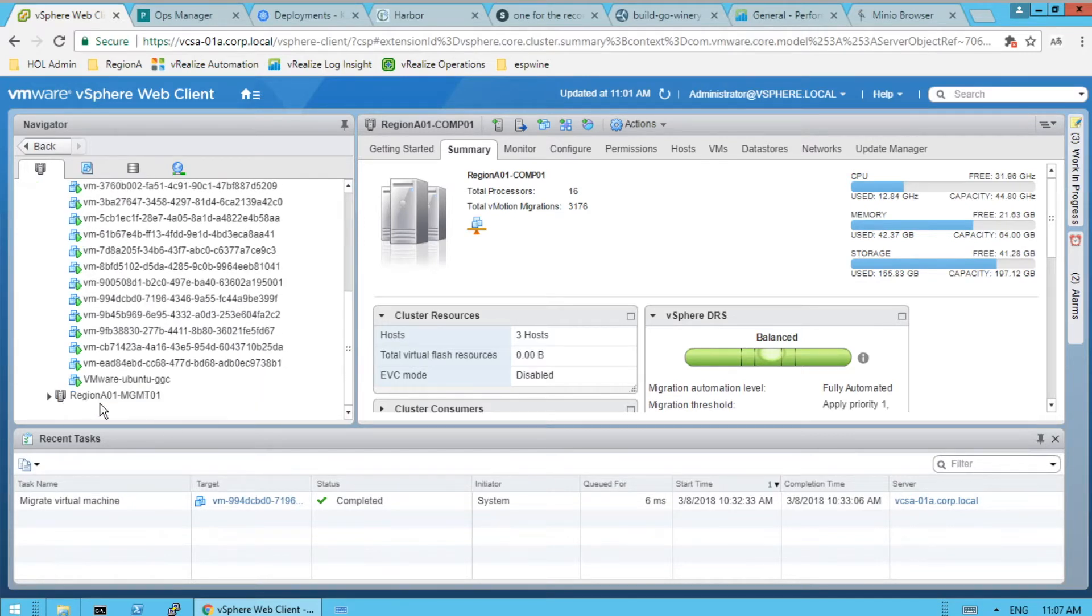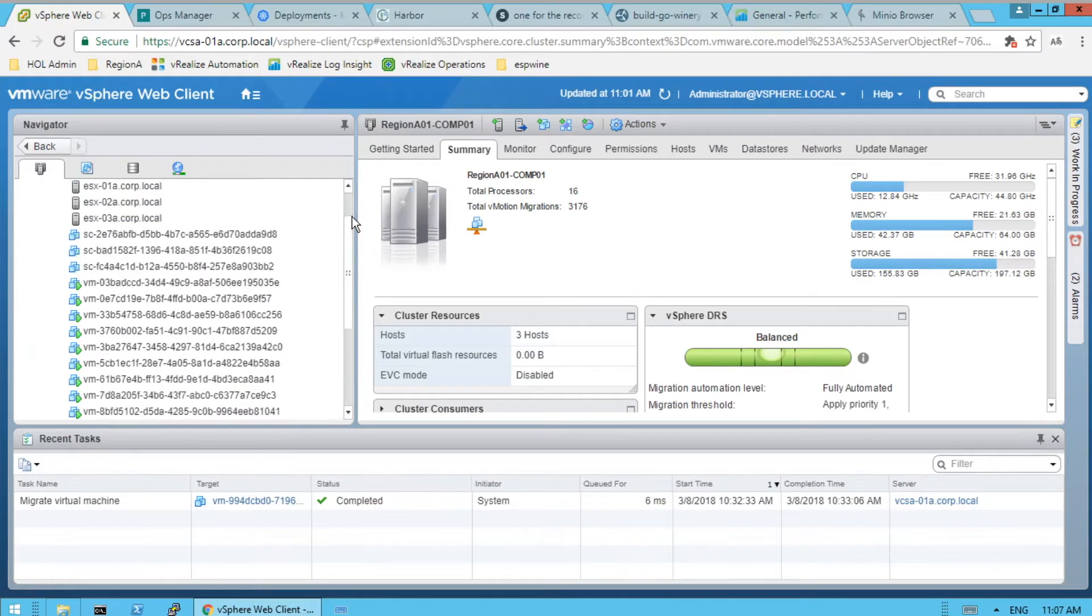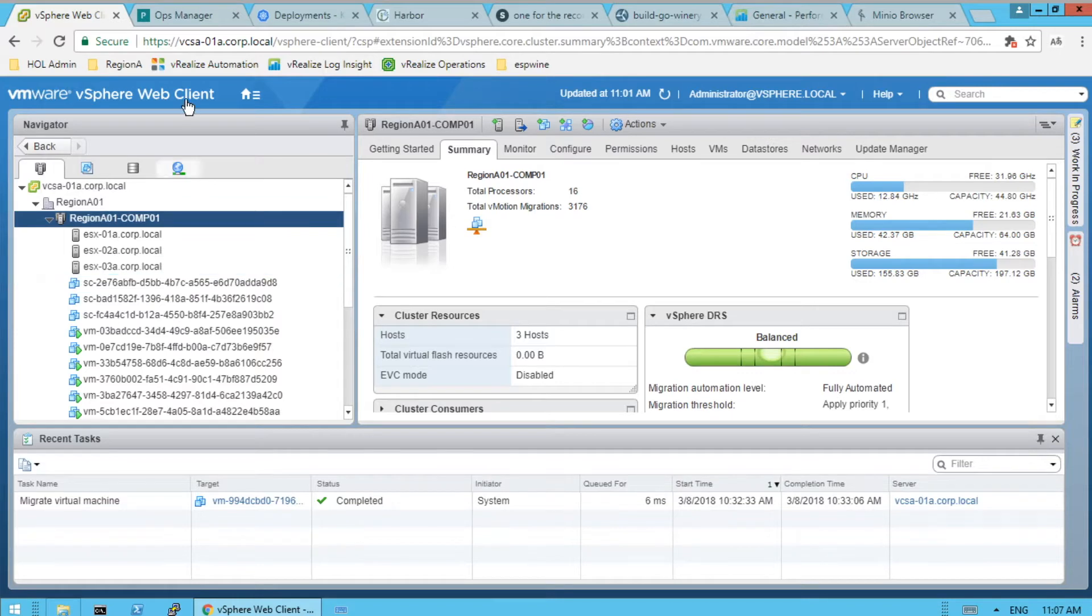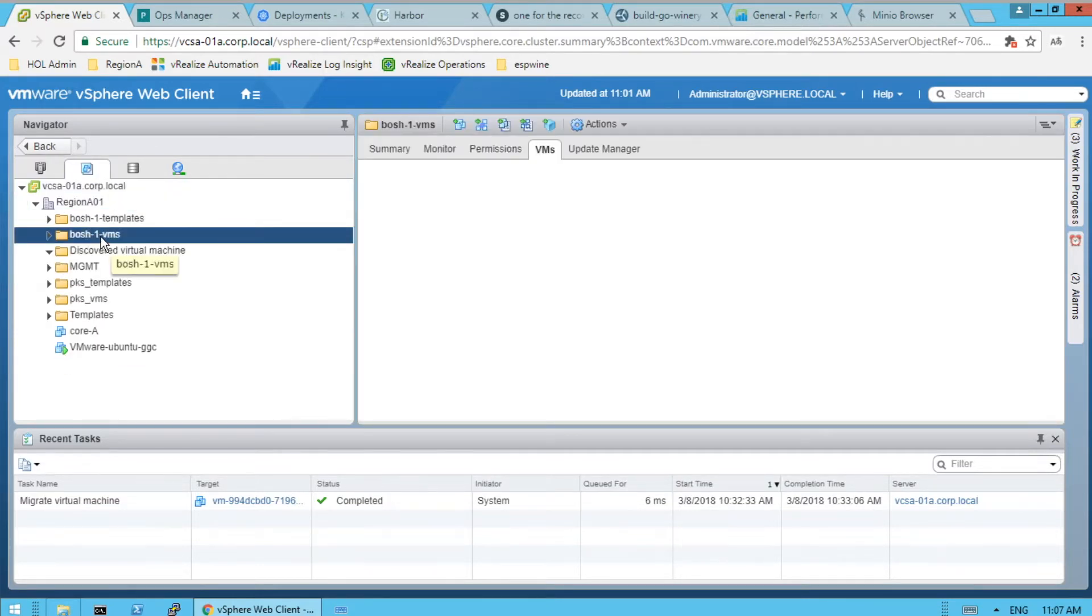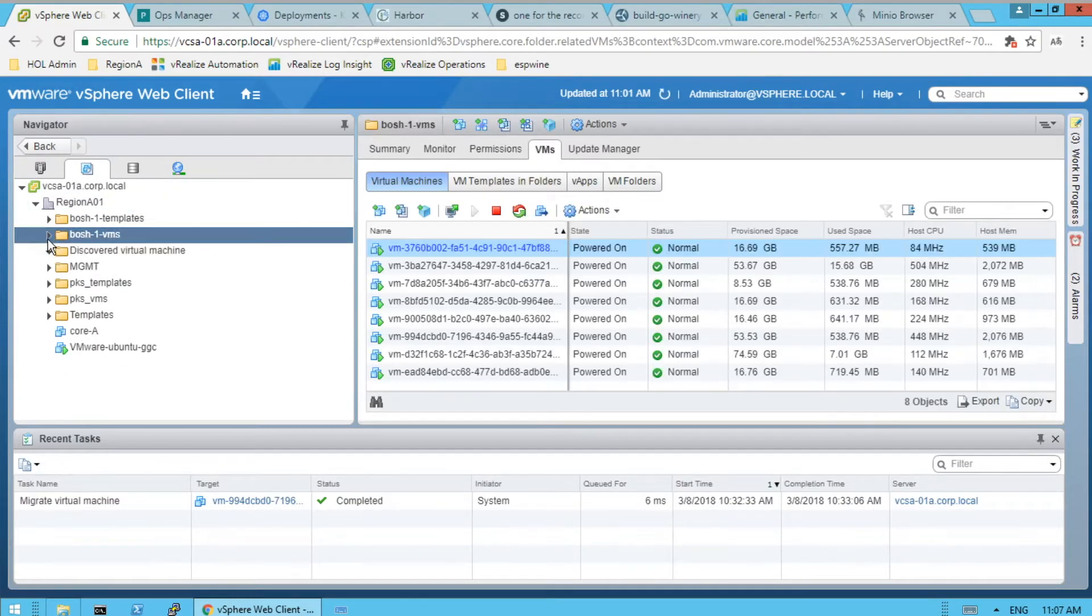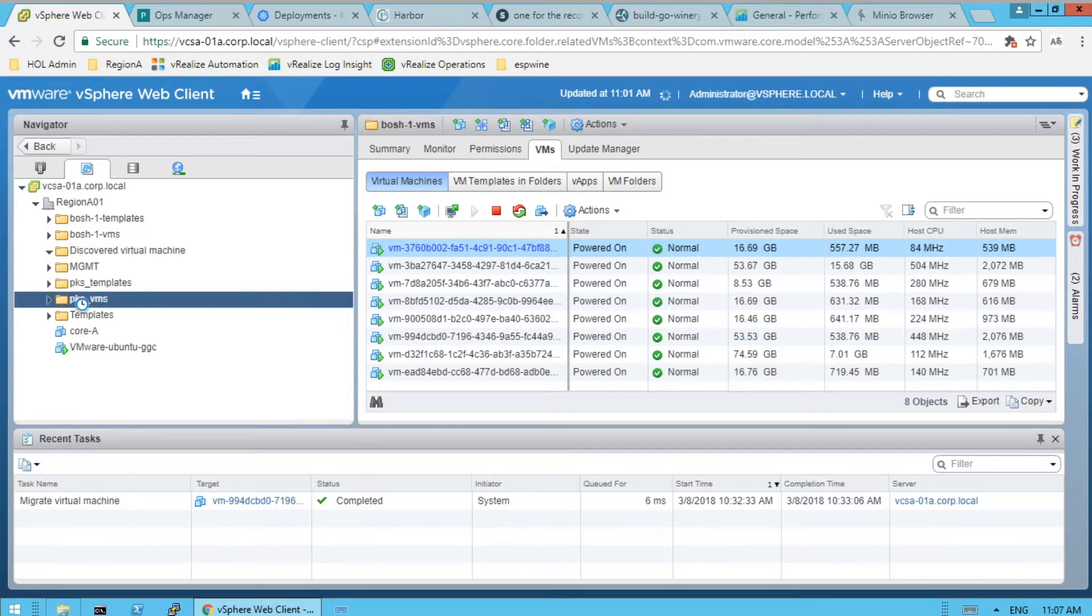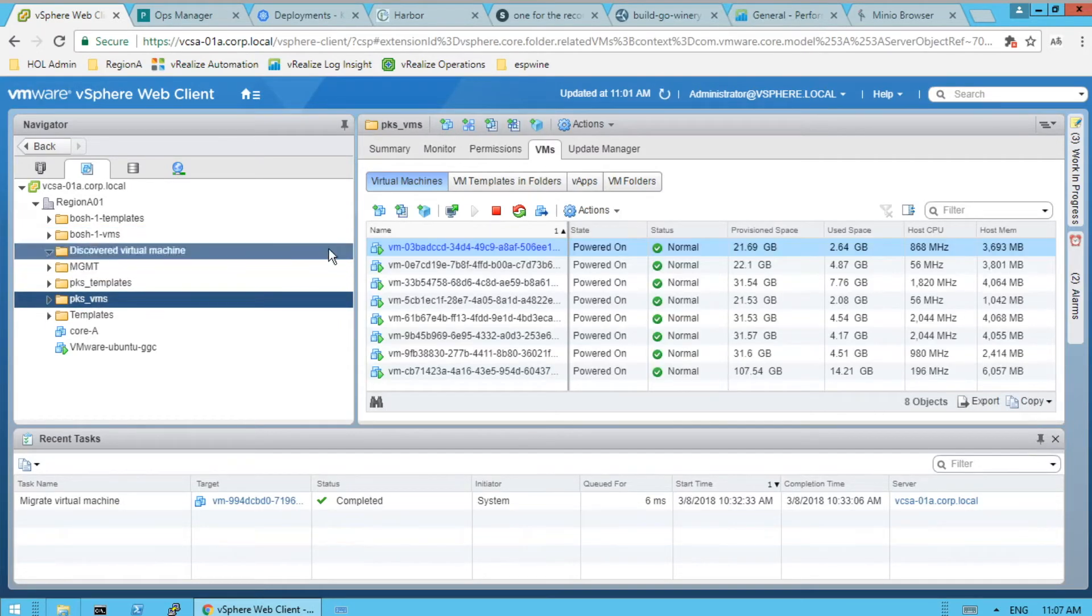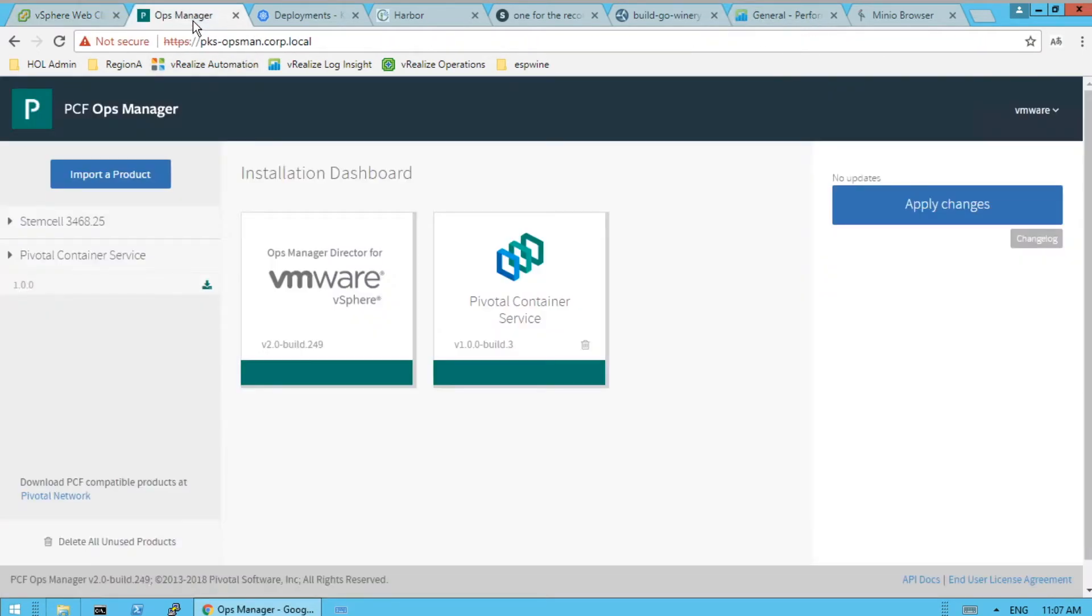And so a lot of our VMs are all managed by BOSH, which helps us be cloud agnostic. So a lot of these are either managed by a BOSH director as in Concourse and Vault or PKS itself. So we got several PKS VMs. So we use PKS for deploying our Kubernetes.